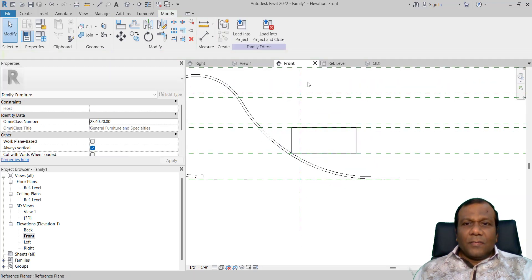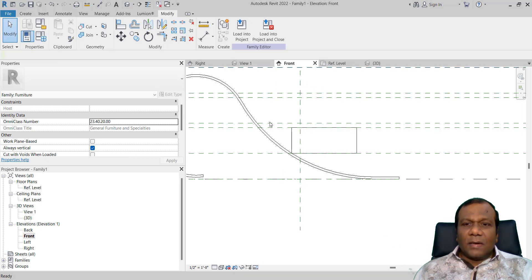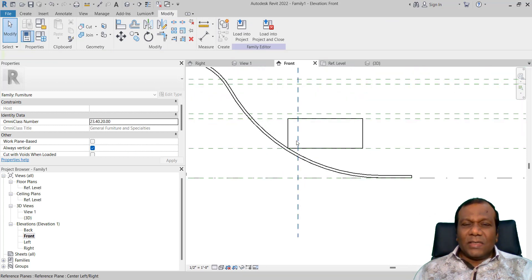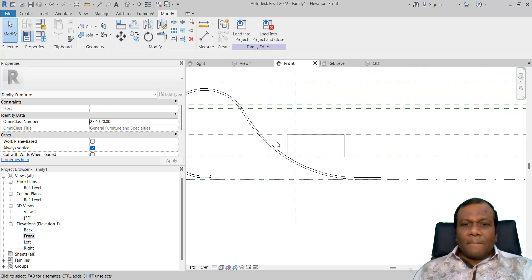Now I will click Finish. You can check the 3D view here. Again I will come to the front elevation.